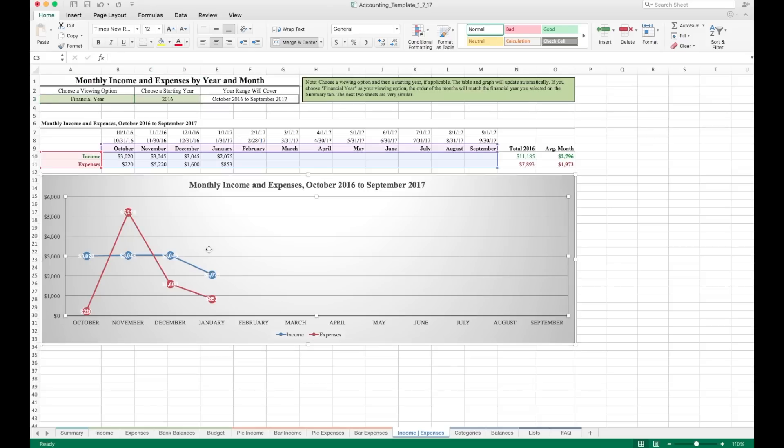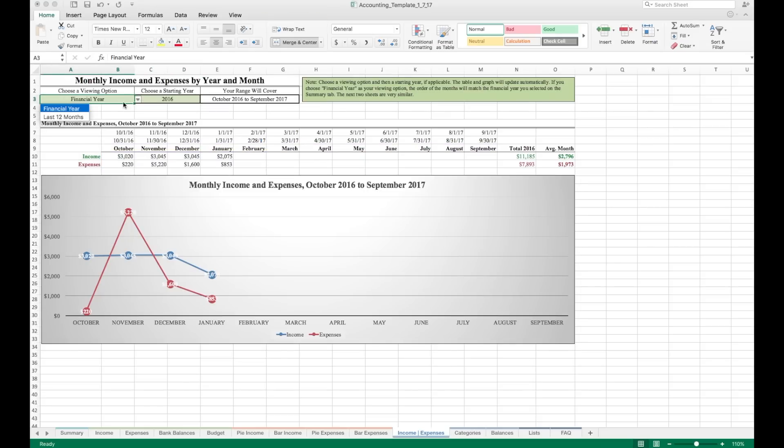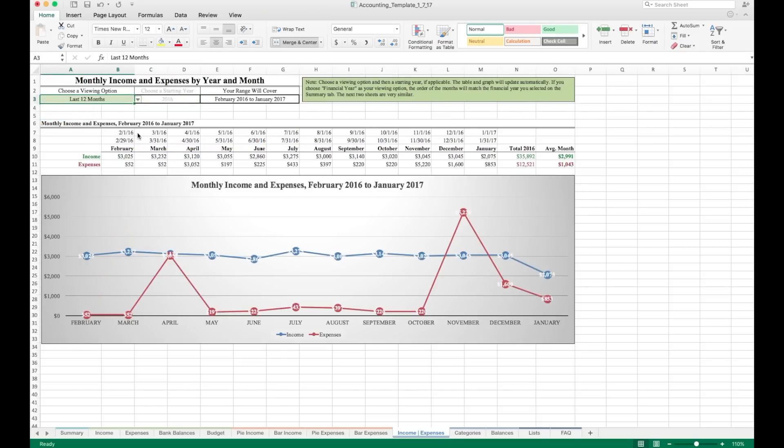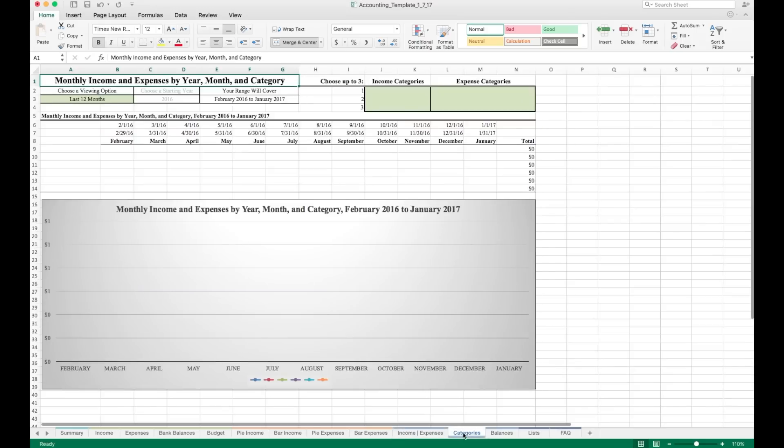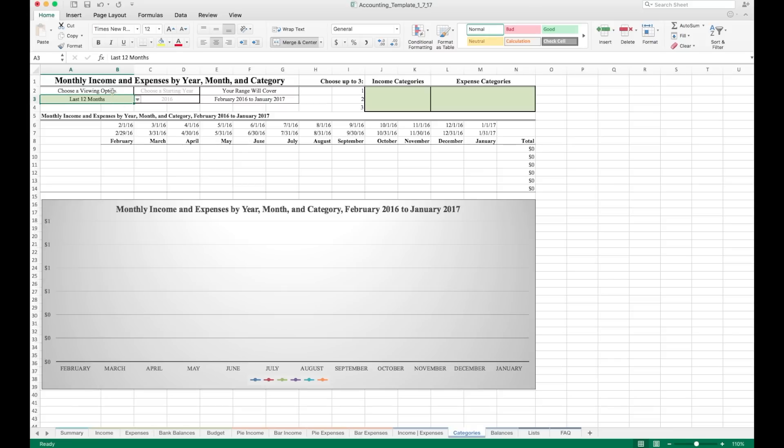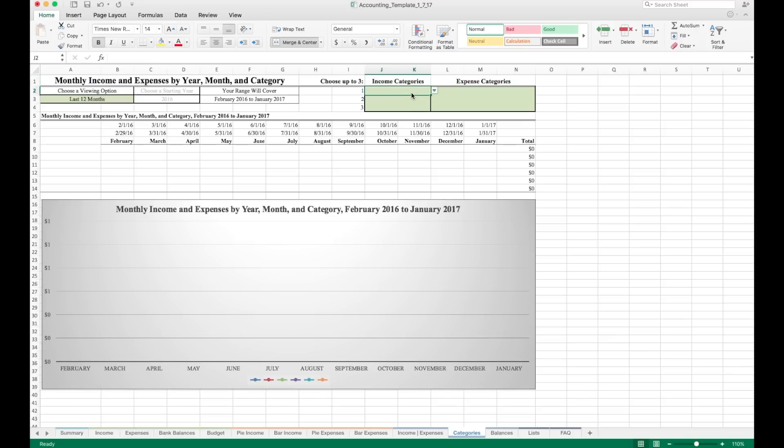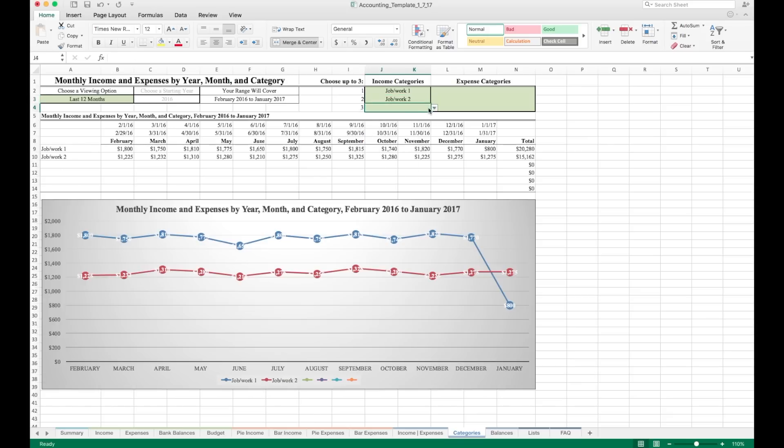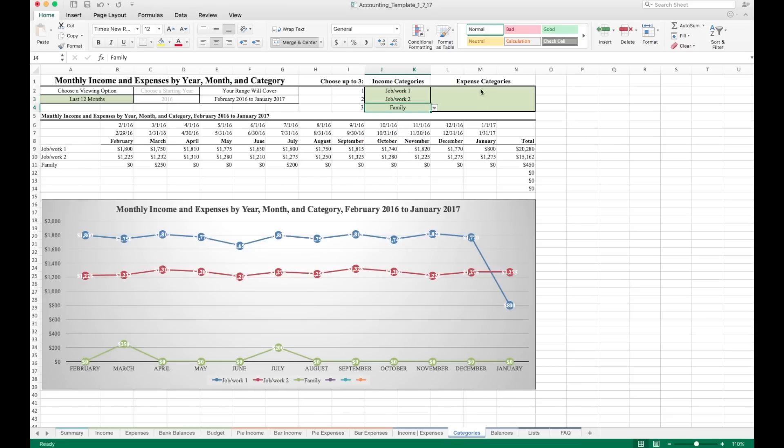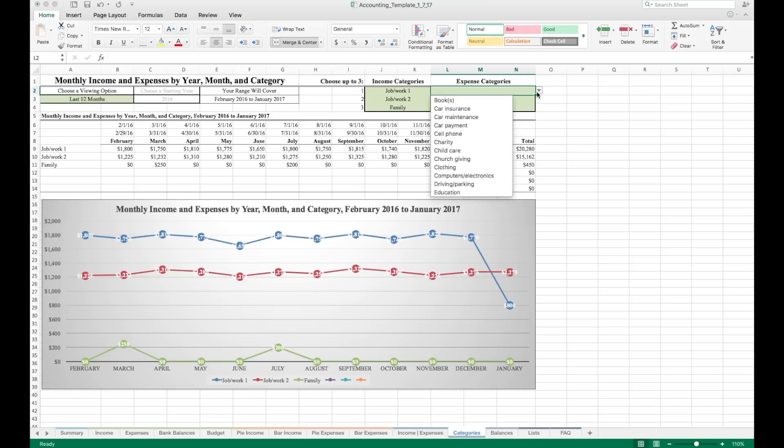Now, let's go back to the last 12 months for now. The next sheet that we're going to look at, instead of just having one line for income, you can choose up to three income categories to look at. And instead of one line for expenses, you can look at up to three expense categories. So we're gonna go over to that sheet. Now, this is your income and expenses by year, month and category. So first, we see a green cell over here, choose a viewing option. Let's keep it on last 12 months for now. Now we see over here, choose up to three income categories and expense categories. Starting with income. Let's do job work one. We'll do job work two. And we'll do family. You can now enter three expense categories if you want. This is just sample data. So I only have a few categories to work with. But we'll put in car payment. We'll put in cell phone. And we'll also put in mortgage or rent.